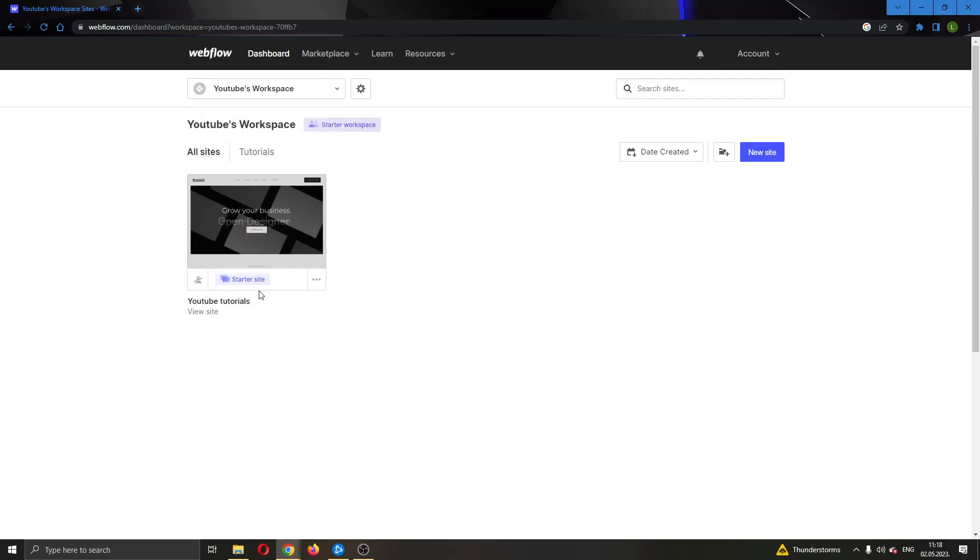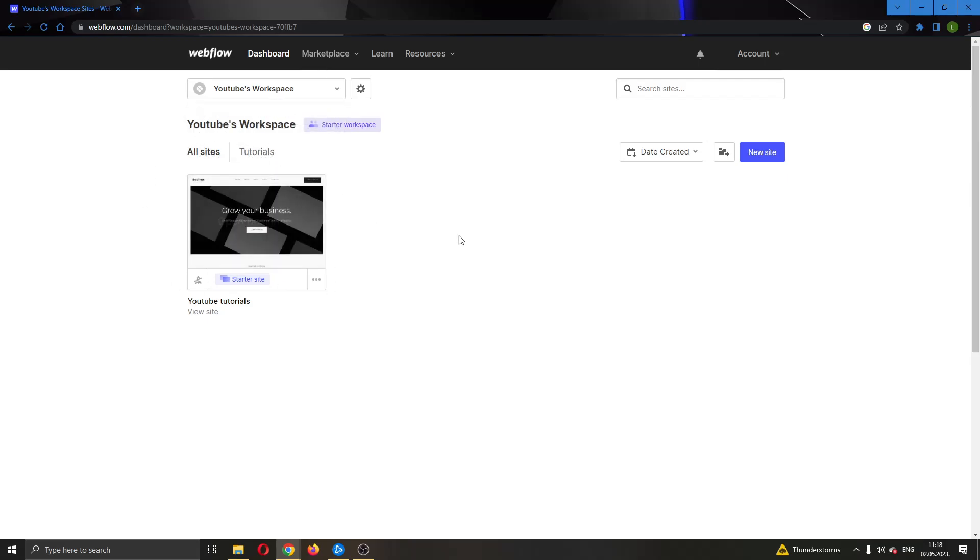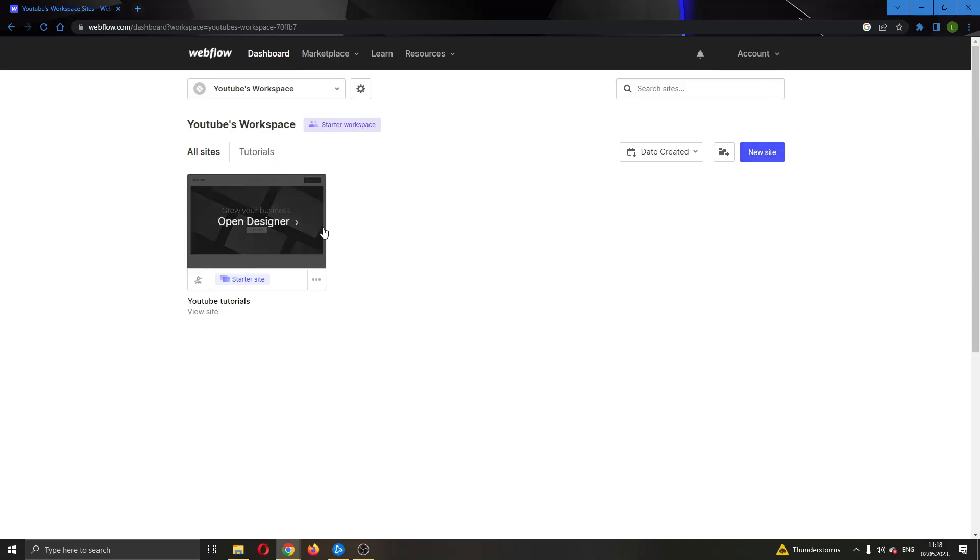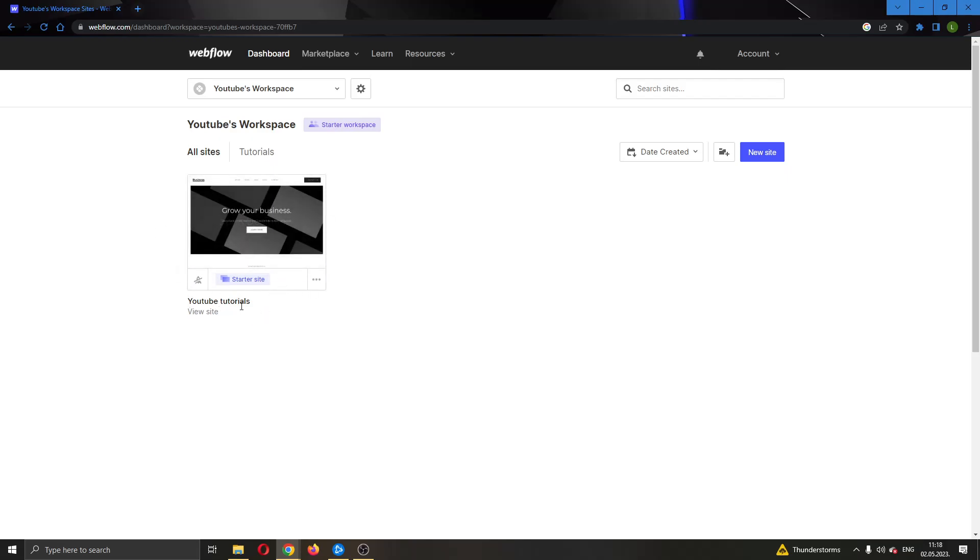As you can see, I can see all of the websites that I have created and here I even have a button to create a new website if I want. But for today's video, I'm going to be using this website that I have created called YouTube Tutorials.